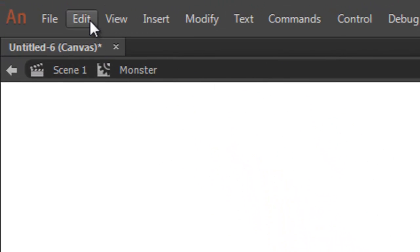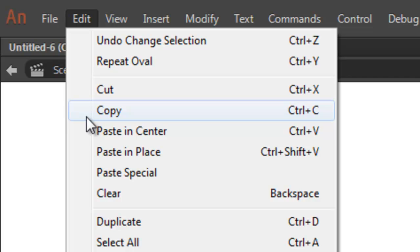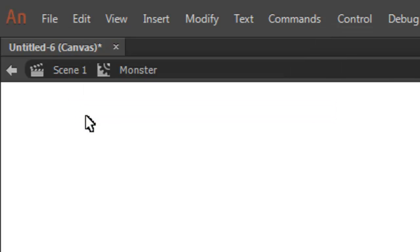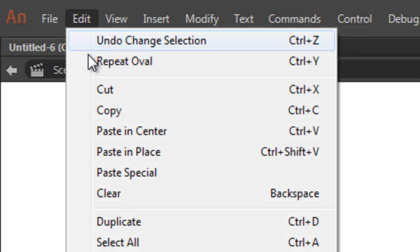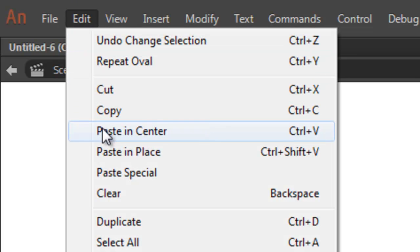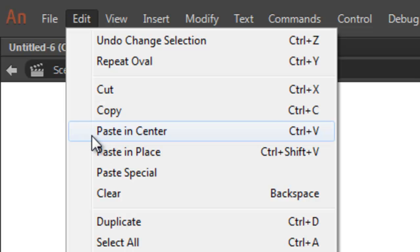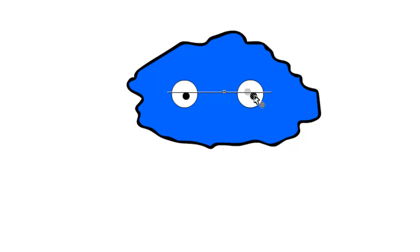I need one for the other eye. And I want it to be the exact same size as the one I already created. So, I'm going to select the pupil. And then copy. And paste. And then I'll use the selection tool to move it to where I want. So, we've got a basic monster.